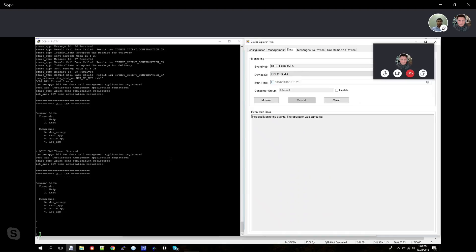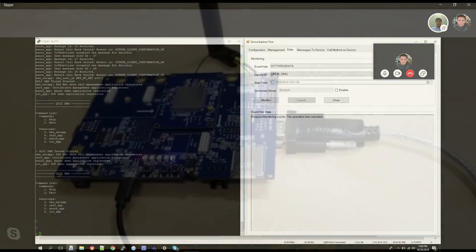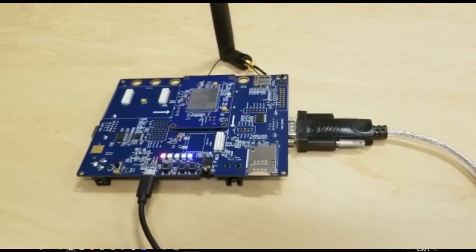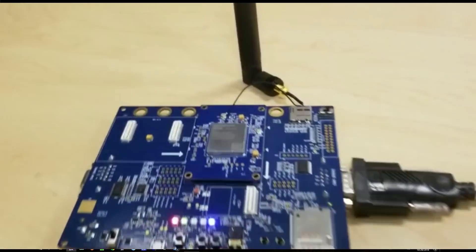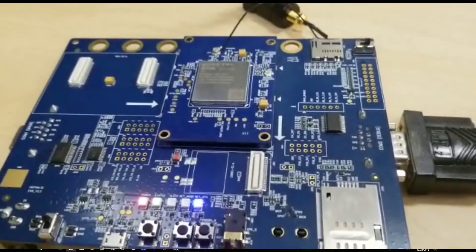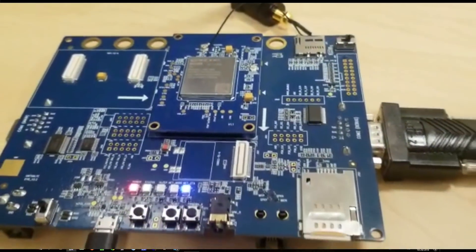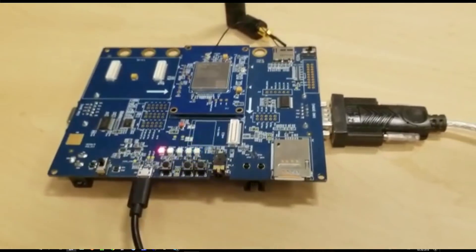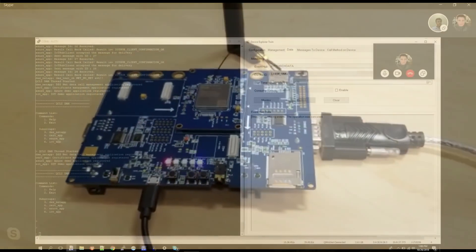All right, sounds good. I'm going to show you - this demo is, as Nagaraju explained, a live demo going on a dev board, an IoT actual dev kit. This has a Qualcomm 9206 MDM chipset on it.